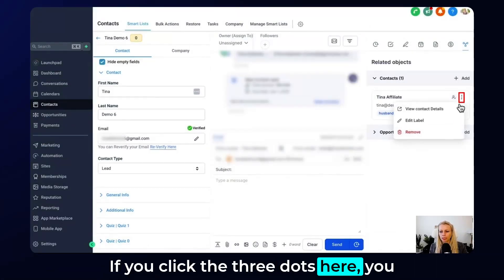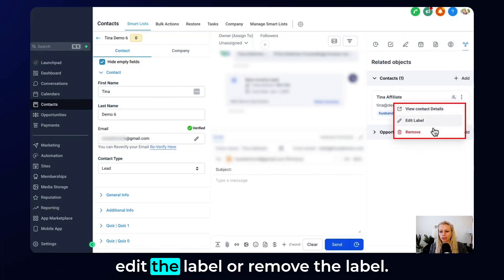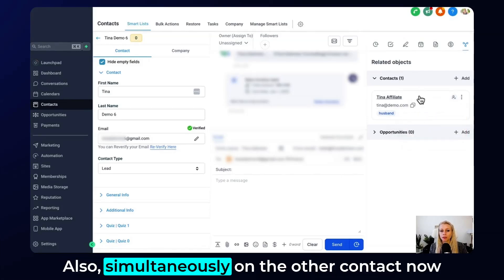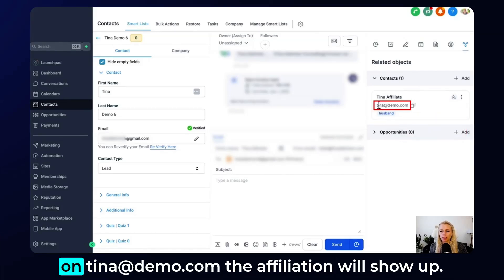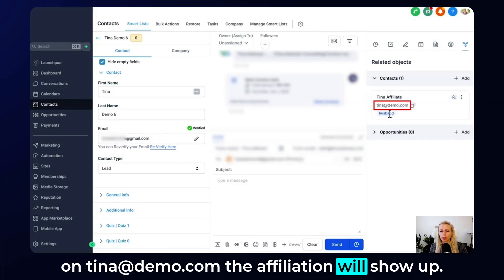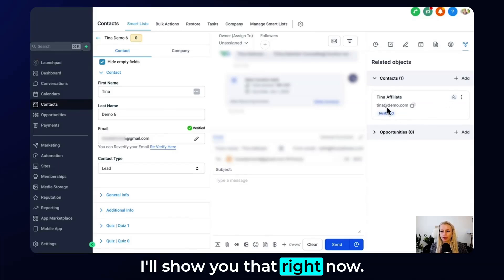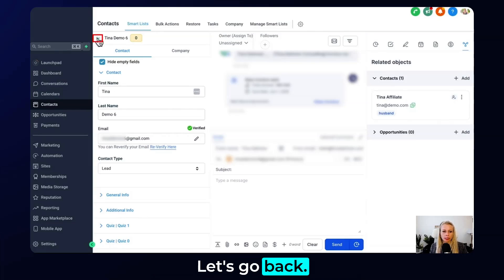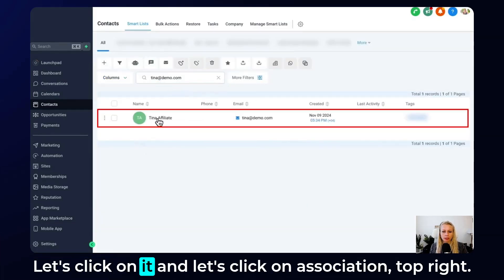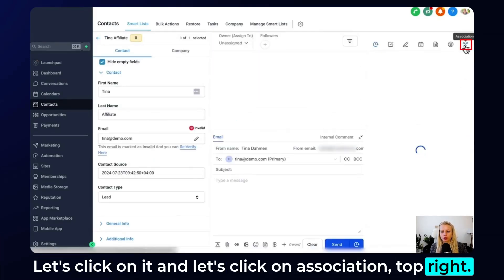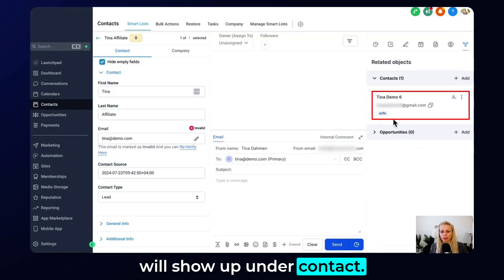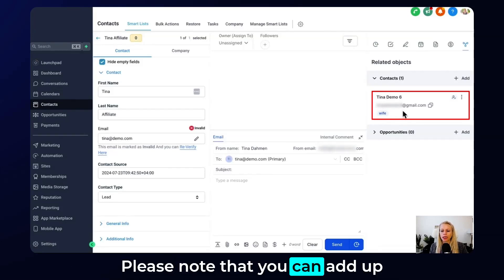If you click the three dots, you can view the contact details, edit the label, or remove the label. The association also shows up simultaneously on the other contact. Let me show you that now — let's copy this contact URL, go back, paste it, click on it, click on Associations in the top right, and here you can see the wife will show up under Contacts.